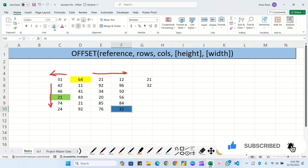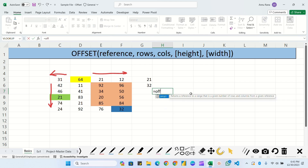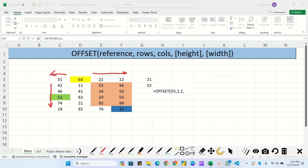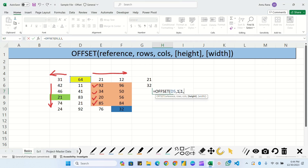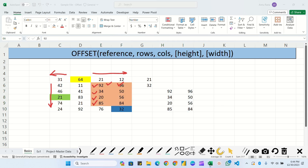Now I'll give another example where we target a particular range. Suppose we have to target a multi-cell range. The formula is: equals OFFSET, reference is 64 (the same reference), row would be one, column would be one since E is column number one, height would be four rows, and width would be two. Close the bracket and hit Enter - you can see the same data has been copied across the range.